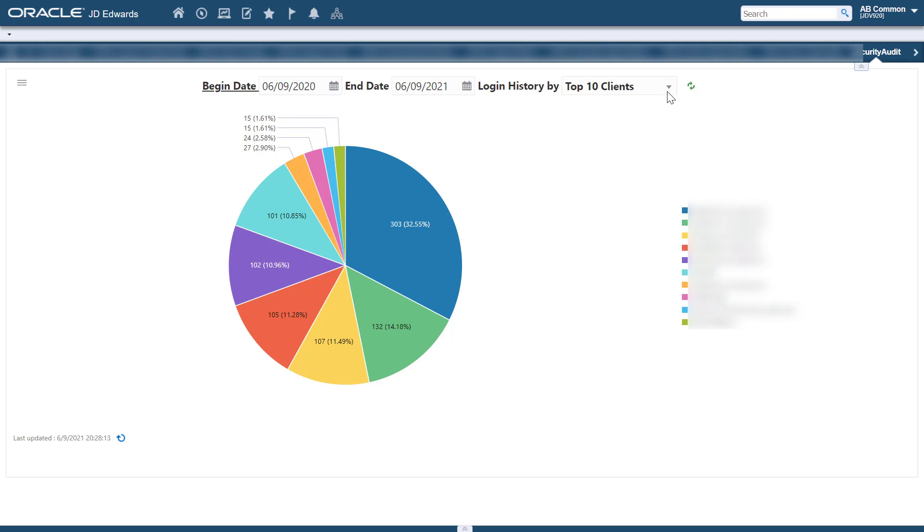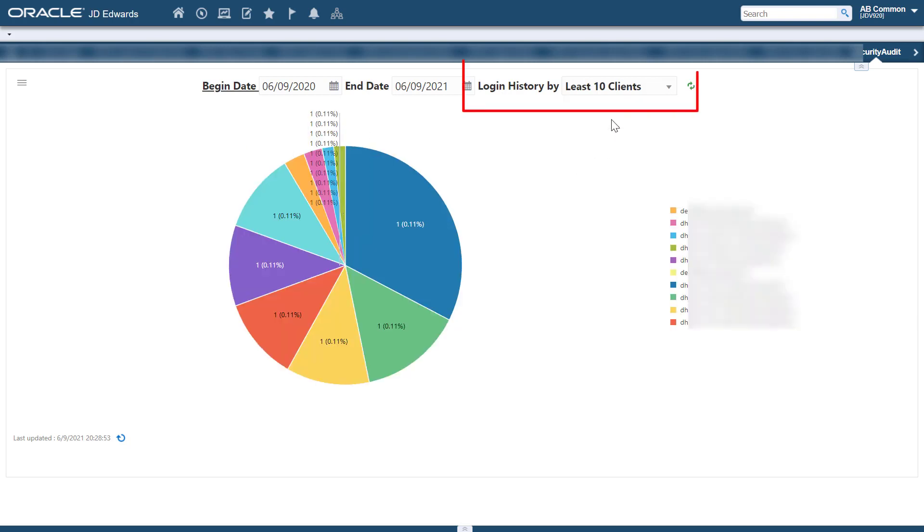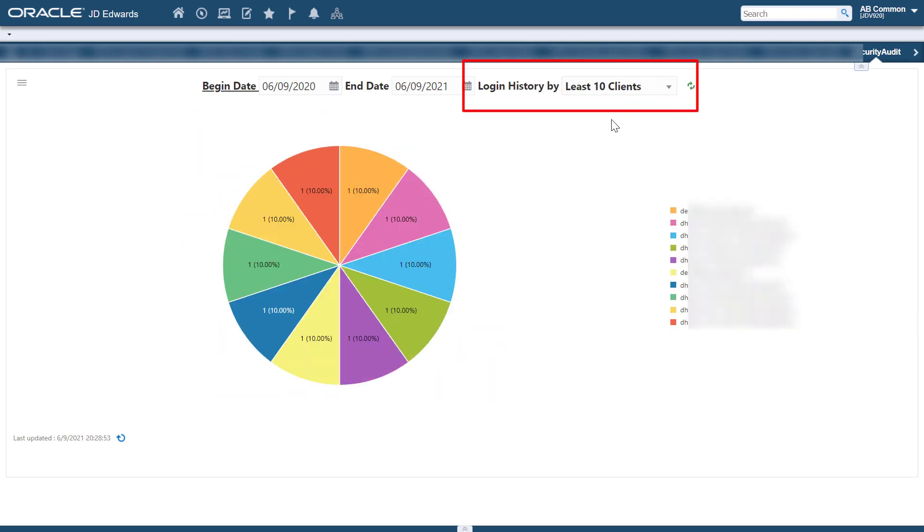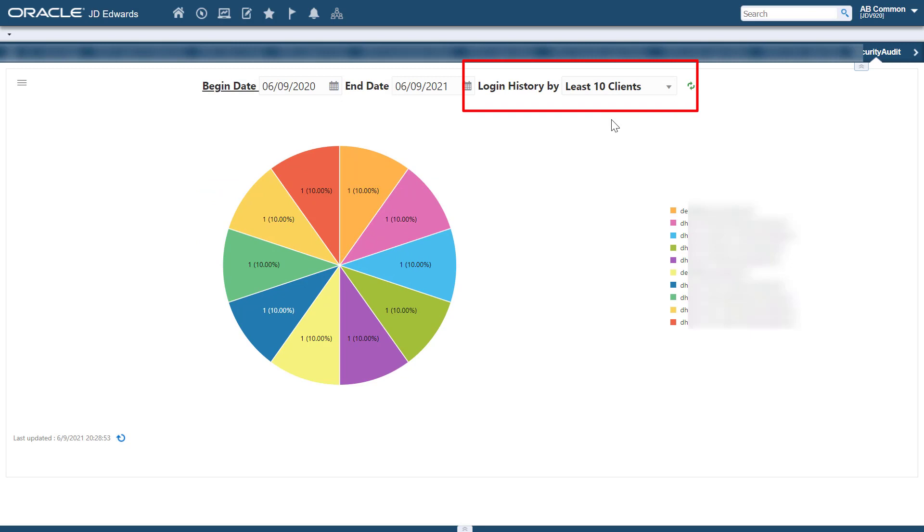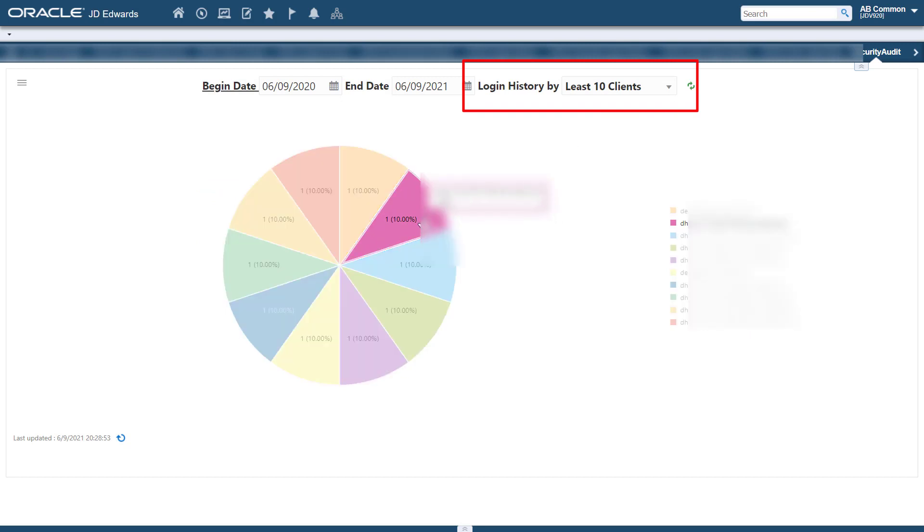Least 10 clients. Here, you can see the clients that are rarely used. You can use this information to decommission the clients if they are no longer needed.